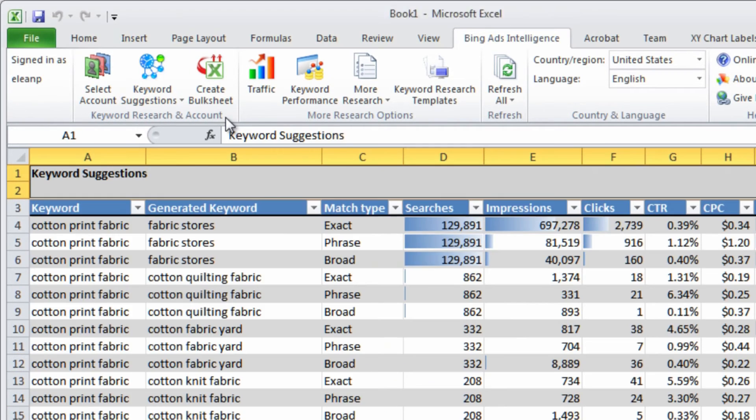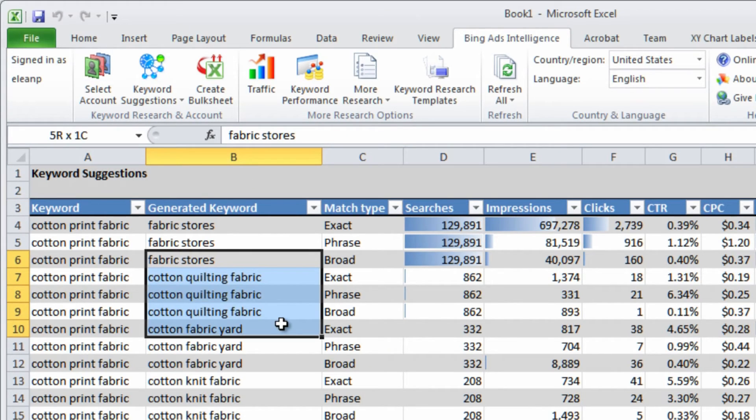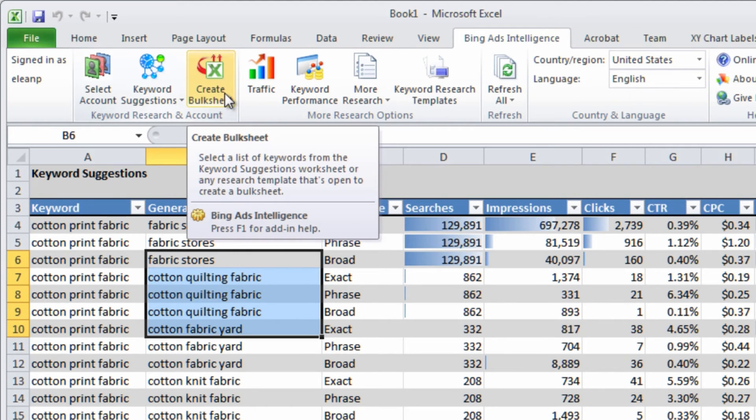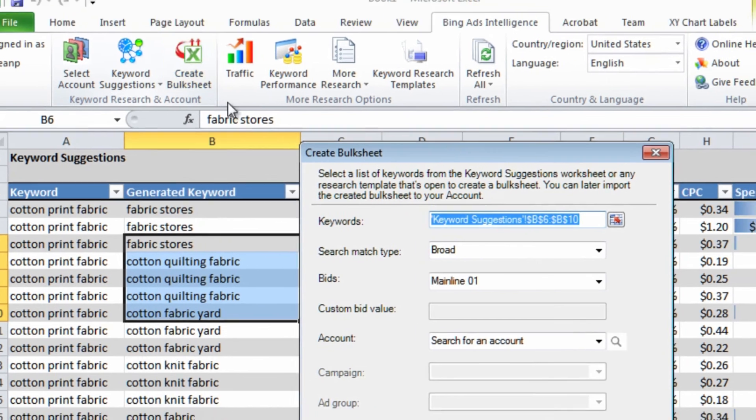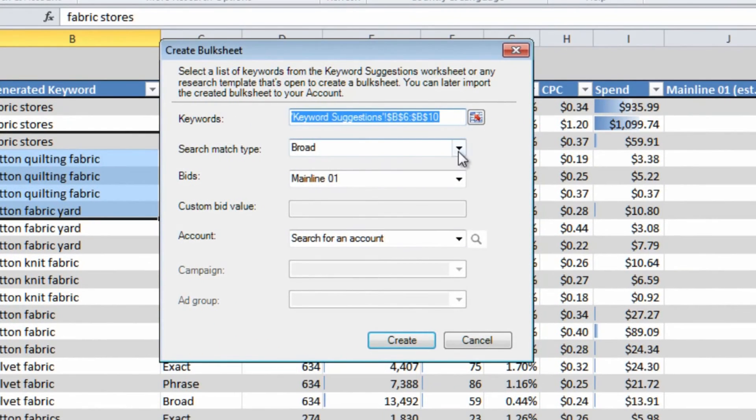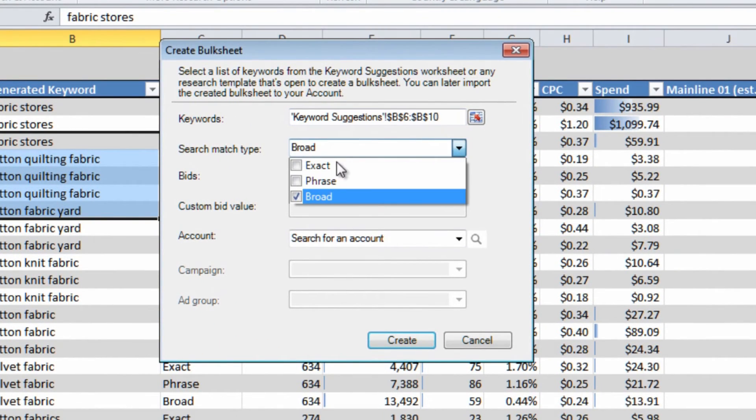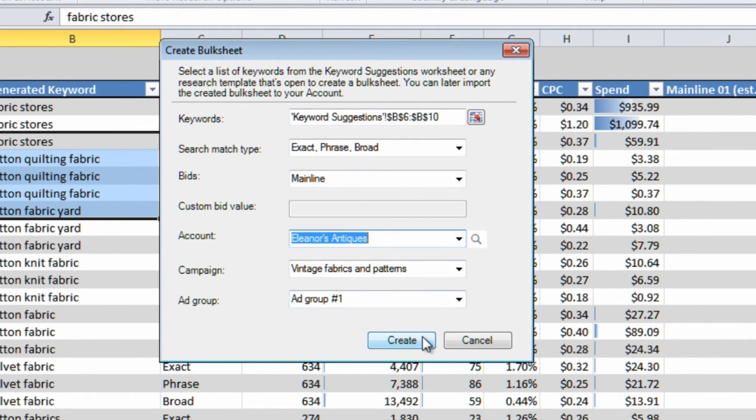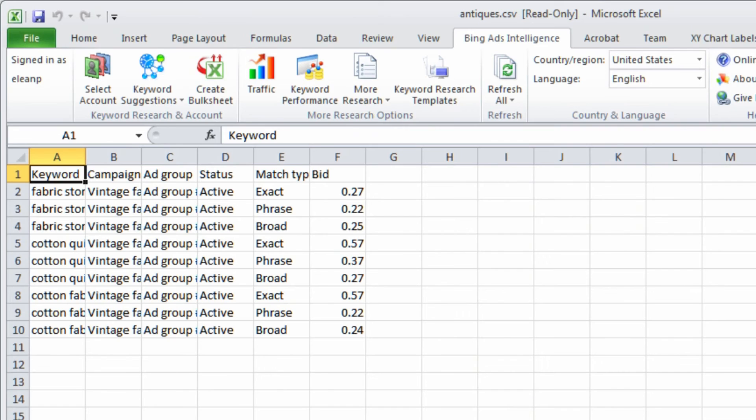If you like any of the suggested keywords, select the ones you want, click Create Bulk worksheet. Choose the match types and bids you want, and the campaigns and ad groups to add them to. Then create a CSV file that you can import directly into Bing Ads.